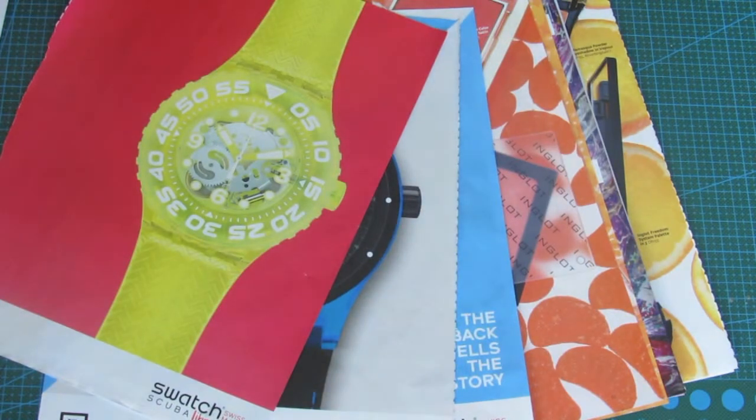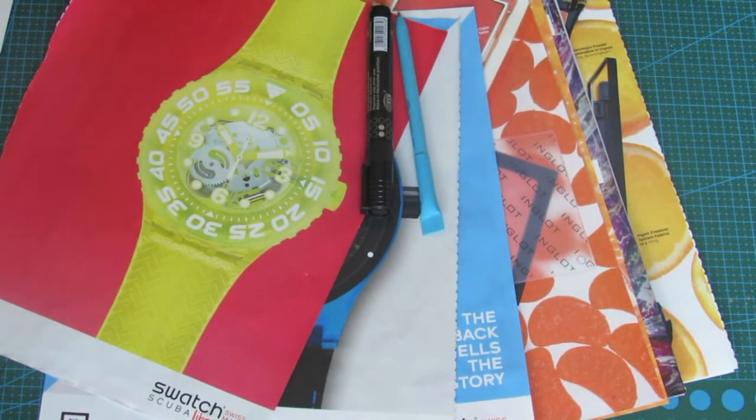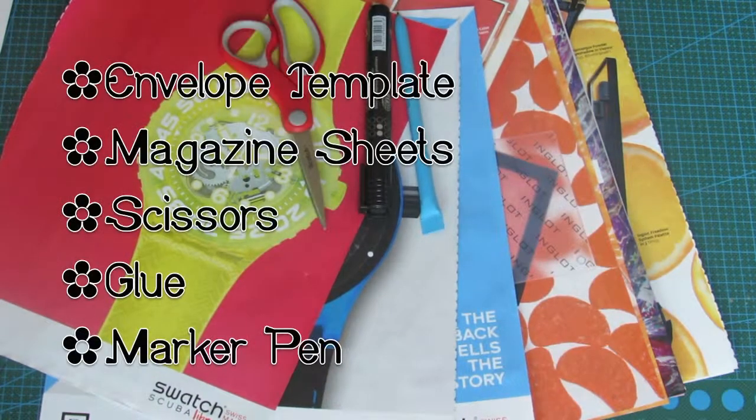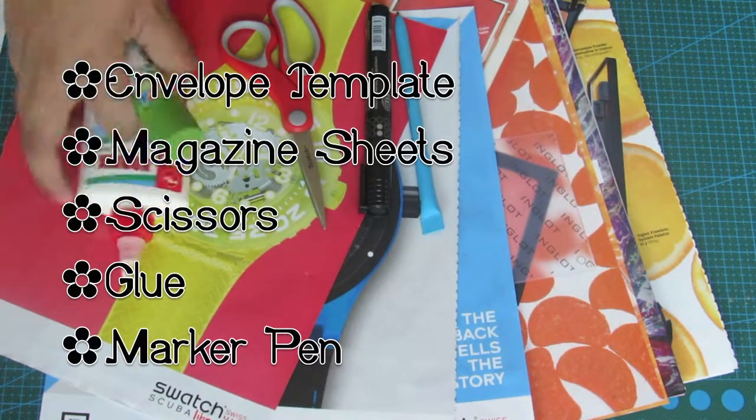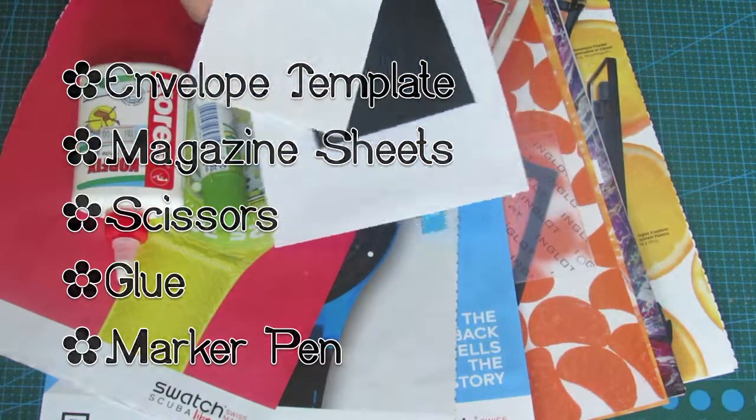You will need pages of a magazine, the envelope template you'll be using, scissors, glue, marker or a pen.